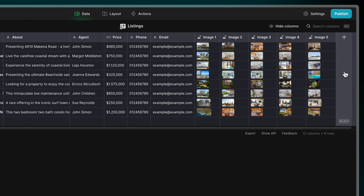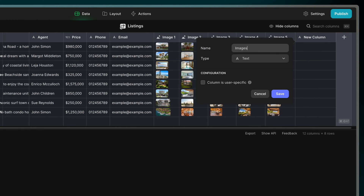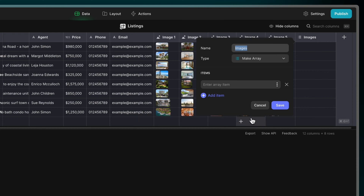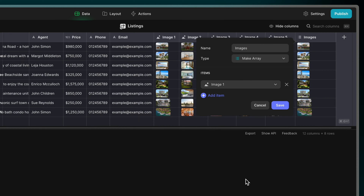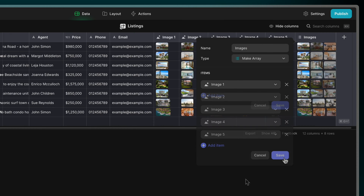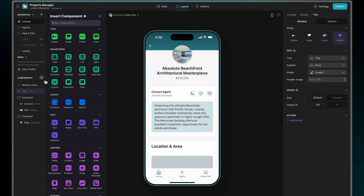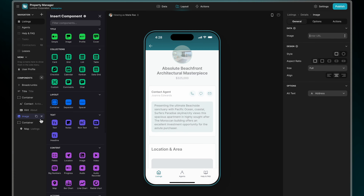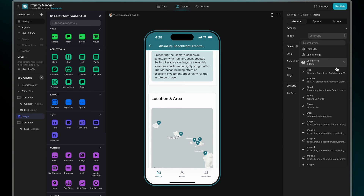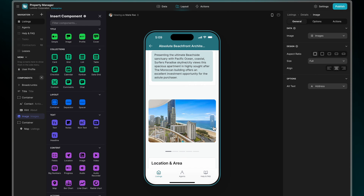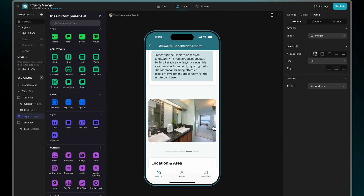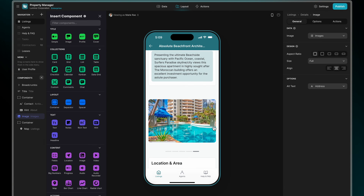Here we have five image columns in our table. We can pull these columns into a new array and combine them into one. Now we can add an image component in the layout editor and choose this new array column as the source, and the image component turns into an image carousel displaying all the images in the array of items.